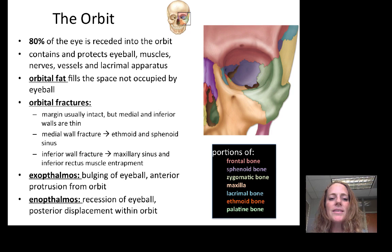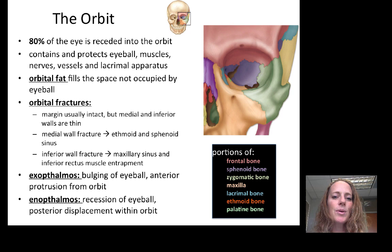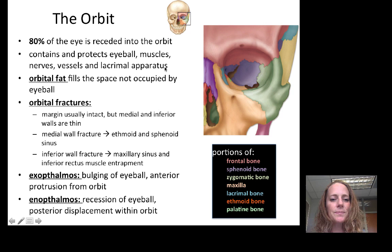Let's start with the orbit. The orbit is formed by cranial and facial bones. 80% of the eyeball is receded into the orbit. The orbit contains and protects the eyeball, the muscles attached to the eyeball, the nerves, vessels, and the lacrimal apparatus, which produces the secretions of the eye — particularly the tears. The portion of the orbit not occupied by the eyeball is mainly filled by orbital fat.